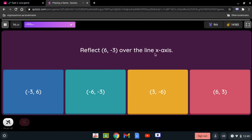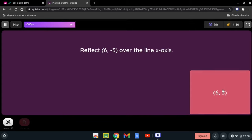Reflect (6, -3) over the x-axis. We are reflecting over the x-axis, so the sign of the y-coordinate must change. Negative 3 becomes positive 3, and the result is (6, 3).